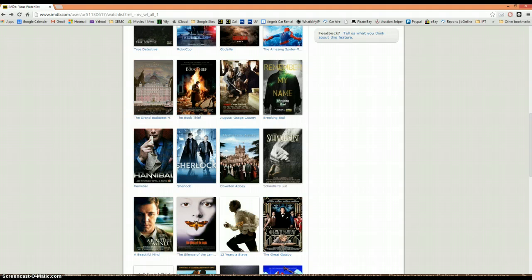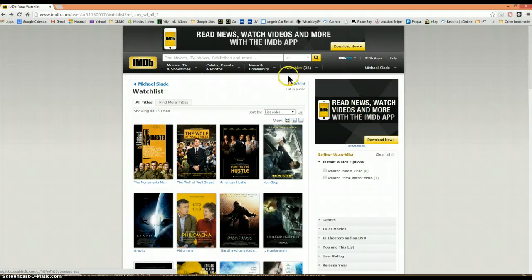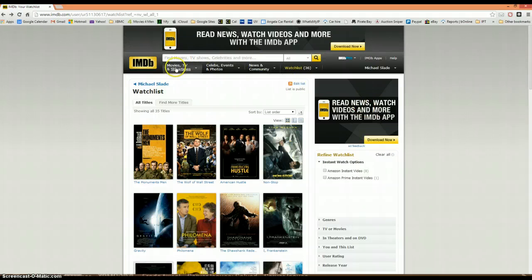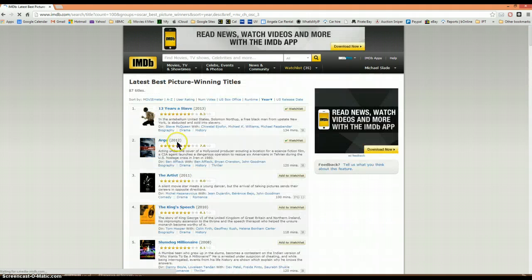What we're looking at is a database called IMDB — it's the largest database of movies in the world. I've created a watch list of the films I'll be interested in watching. The way you do that is to simply go to say Oscar winners, top 250, most popular — all sorts of choices.